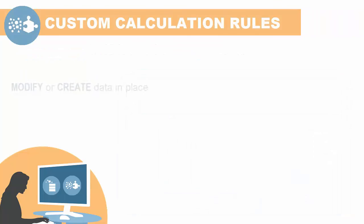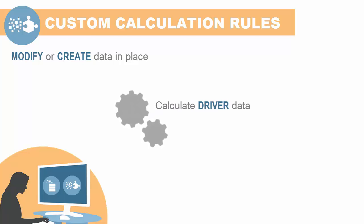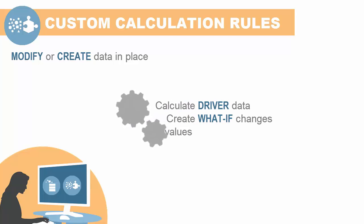Custom calculation rules enable you to modify or create data in place. For example, you can use custom calculation rules to calculate driver data, create what-if changes, and even create budget or forecast values.